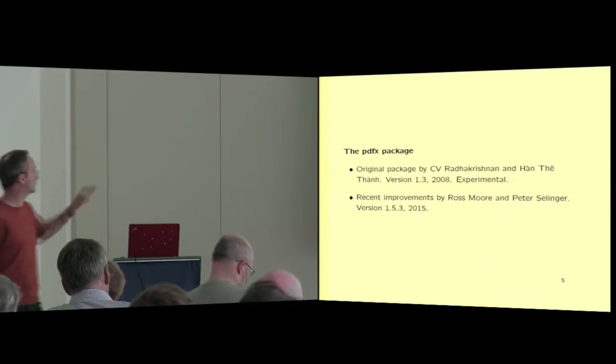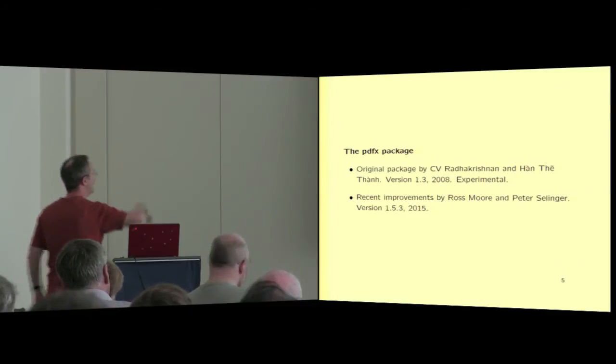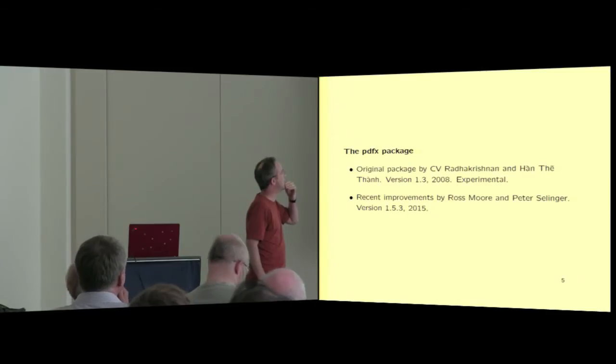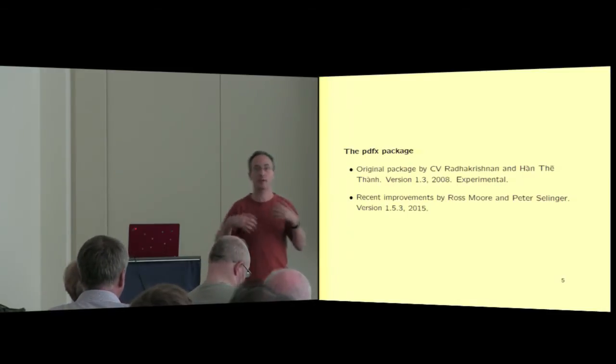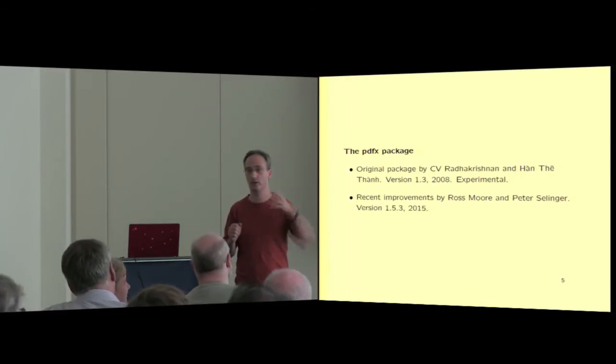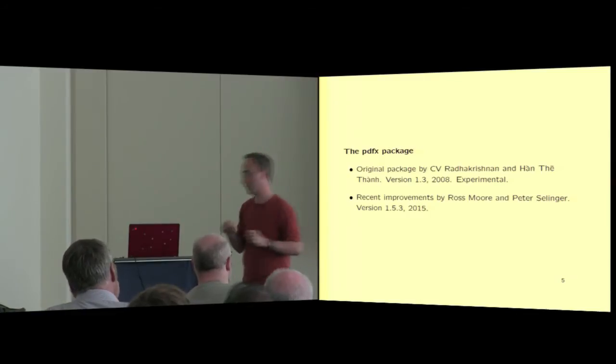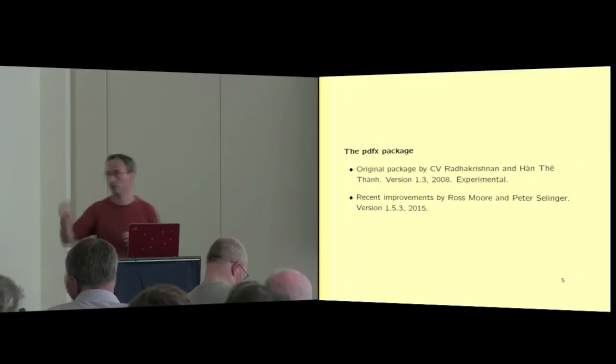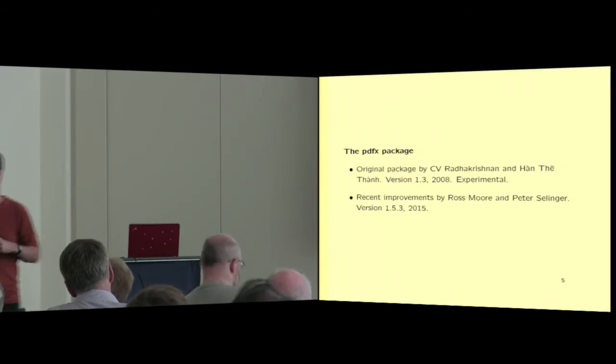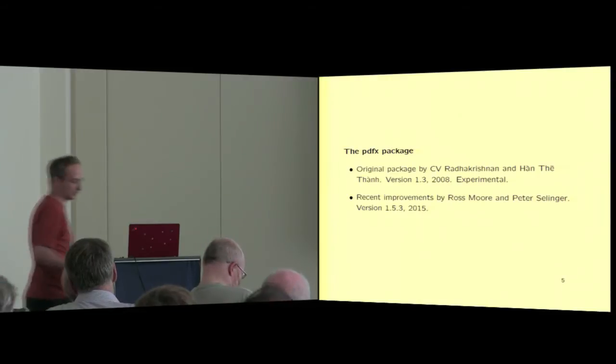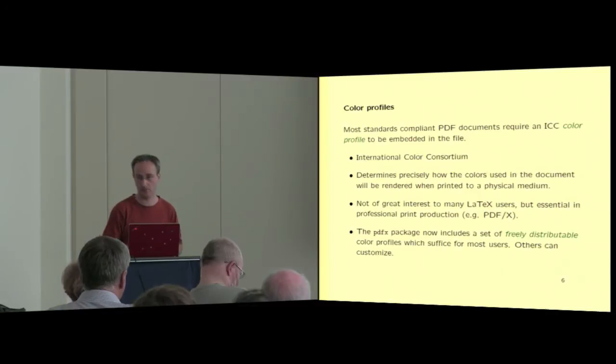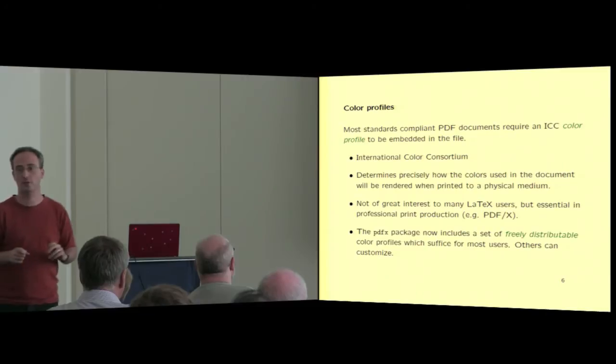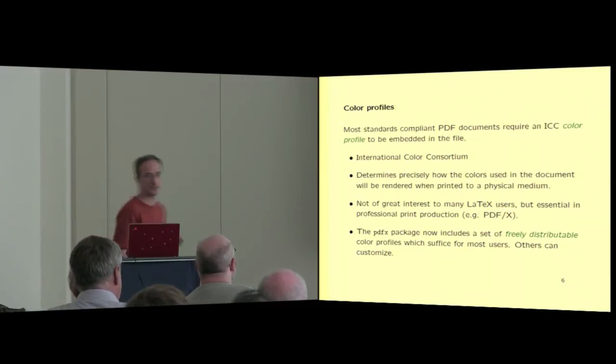So the PDFX package was first written by these people. The first version was very experimental. If you looked at the documentation, it said you can download such and such from here, and we tried that, and you had to do a lot of things by hand. And so this year, both Ross and I independently started working on really fixing up this package. He's been working on it forever, and now he's been working on it this year. So now a lot of things work out of the box. Many of the bugs have been fixed and features added.